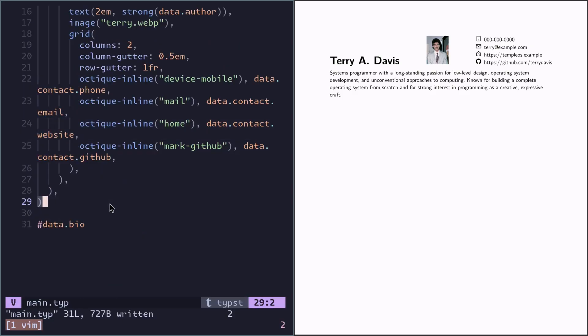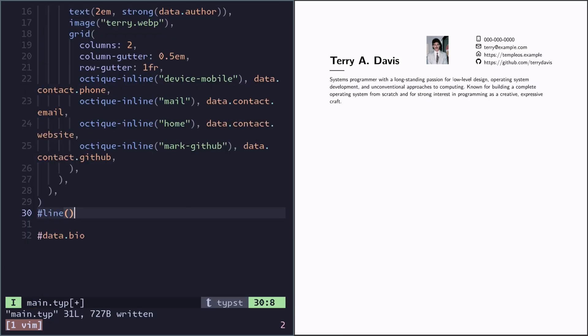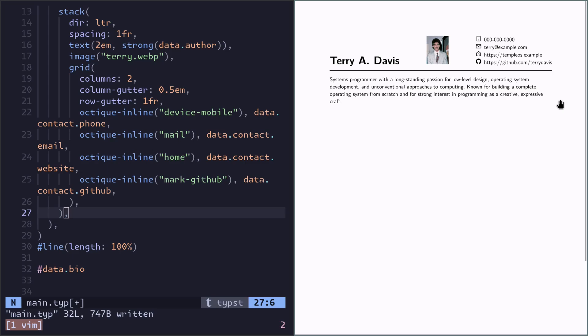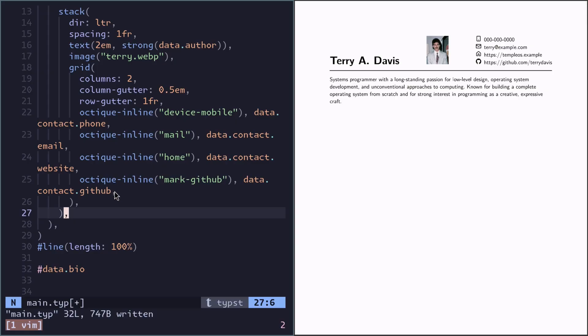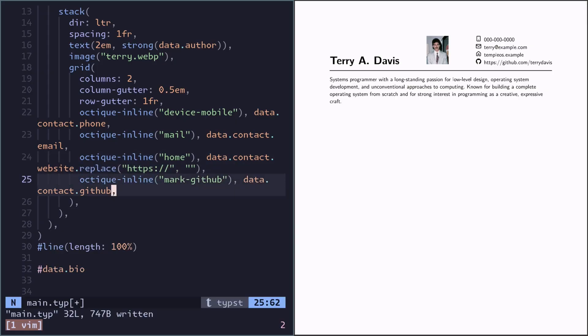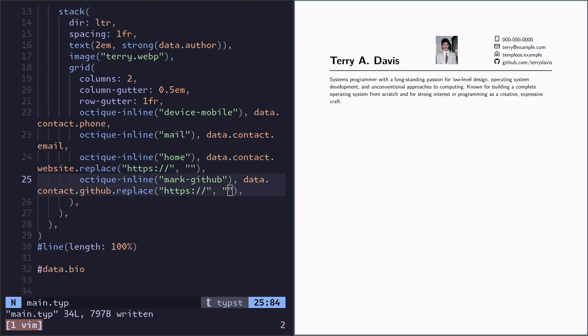Just a final touch is to add the line on the bottom here. Line with a length of 100%. I think it would be prettier if these links don't include the scheme part in the beginning here. So we can just remove that. And it would be nice if these links are actually clickable.